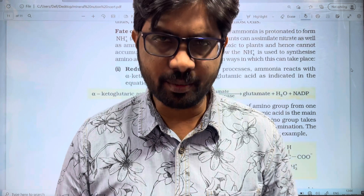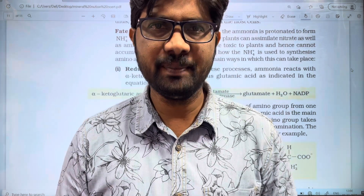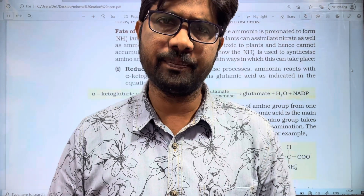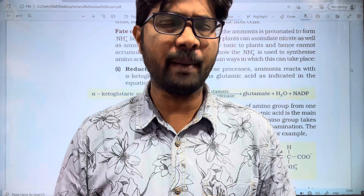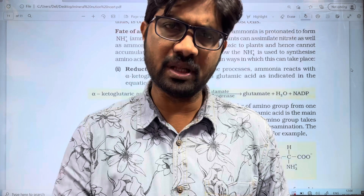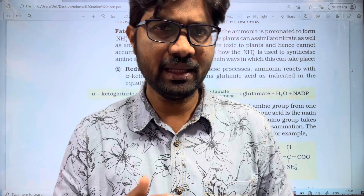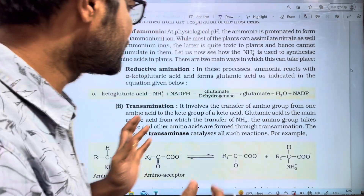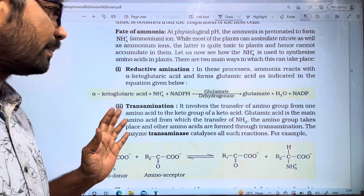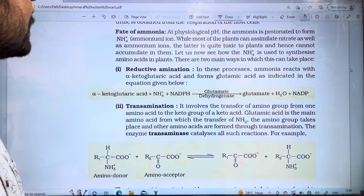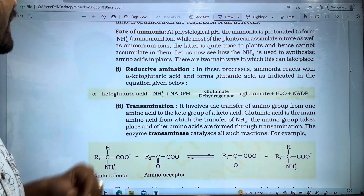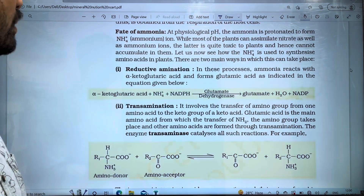Hi students, welcome to Bhaskar Sibelzi. In this video, we are going to discuss Mineral Nutrition. The topic we are going to discuss is the Fate of Ammonia.